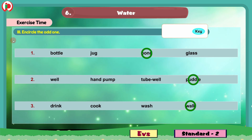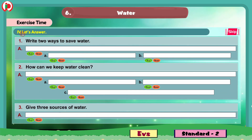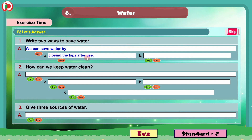So with this we completed the third bit. And now we will move to the next bit — number 4, Let's Answer. Here we have three questions. Question 1: Write two ways to save water. The answer: A. Closing the taps after use. B. Not wasting water while bathing. By these two ways we can save water.